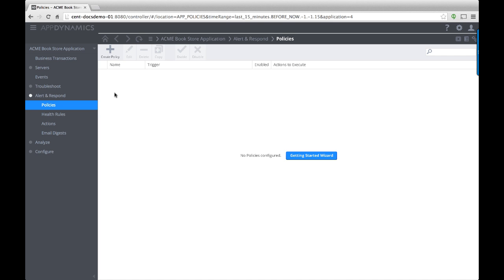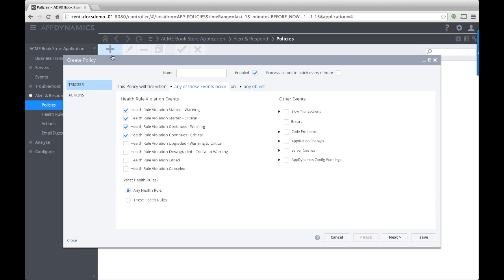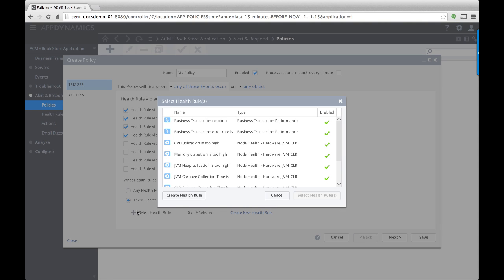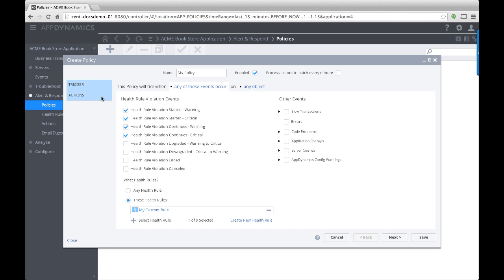Once you define your action, you associate it with the health rule via a policy. The policy lets you pick the health rule or other event as a trigger and to set one or more actions to take when the trigger occurs.